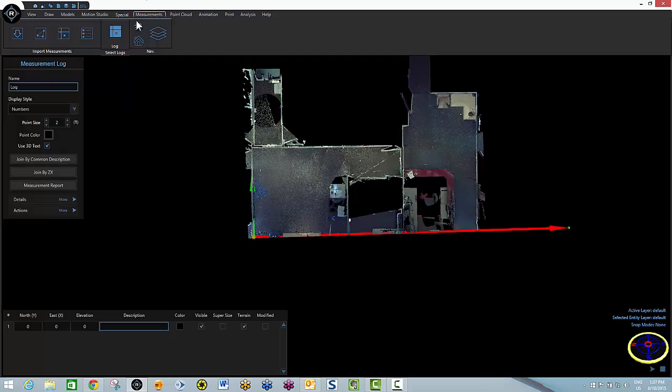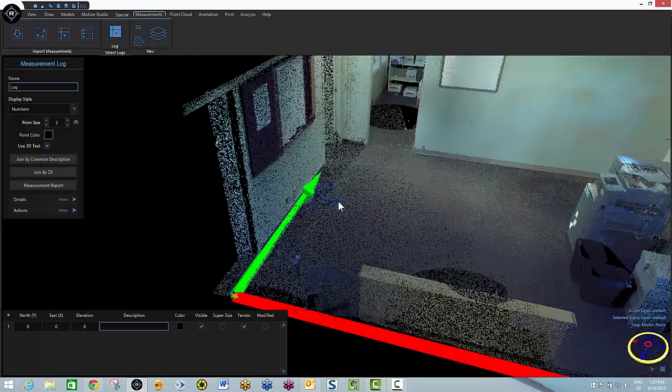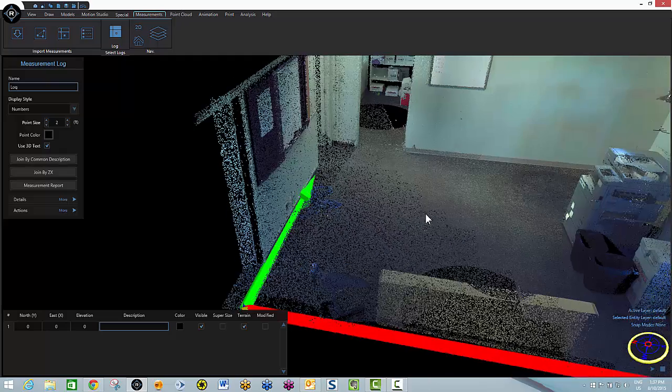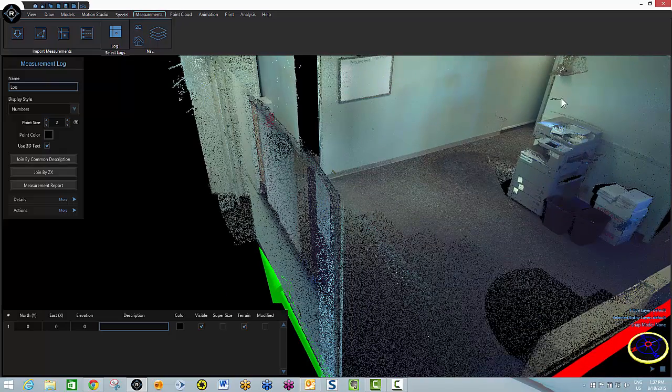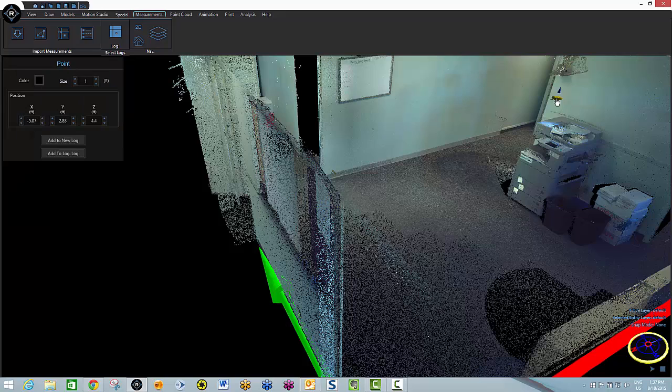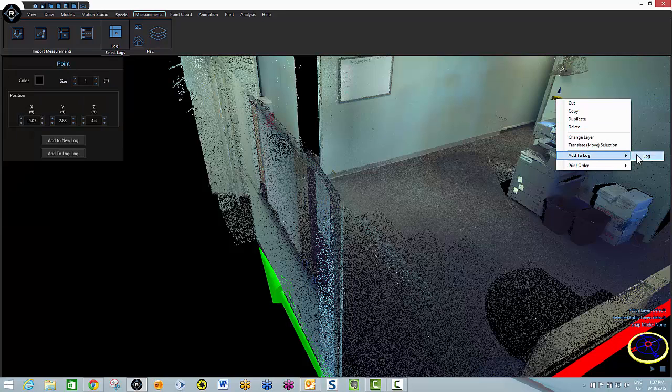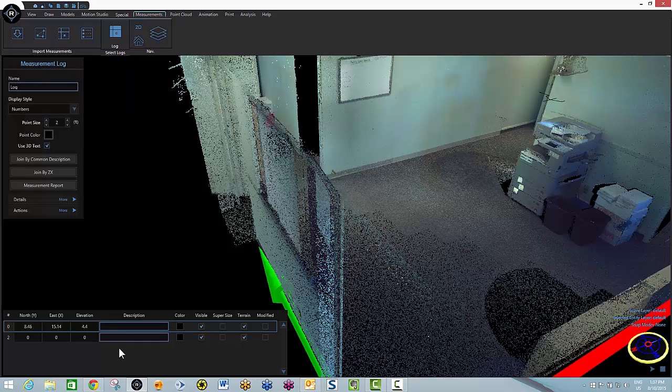Now I'll go add those points to my log. First one's right over here. I will select it, right-click, add to log. And I will call this bullet hole.